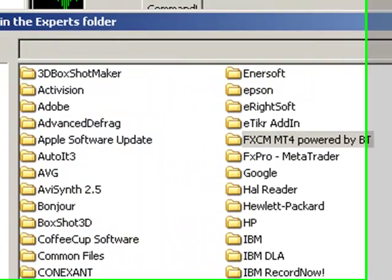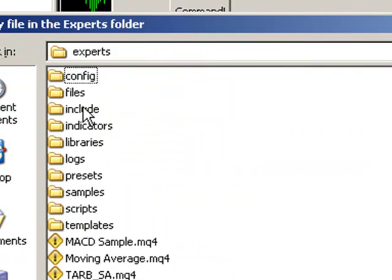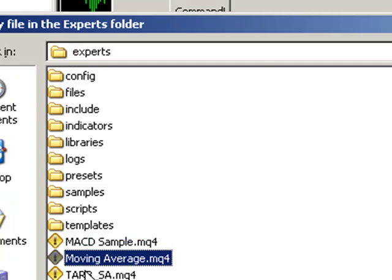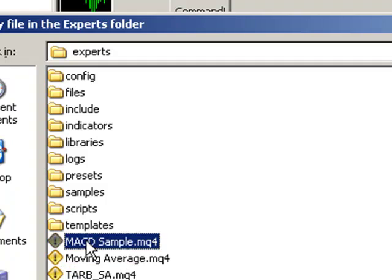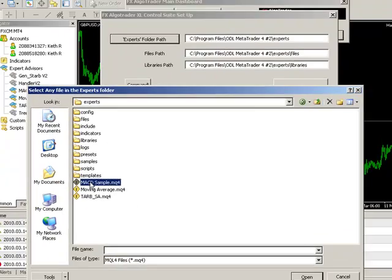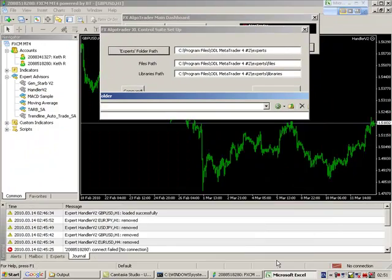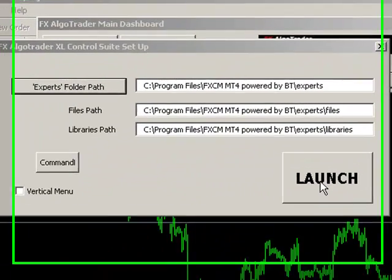Open that. Go into your Experts folder and now click any file. So MACD, Moving Average, all these standard EAs which come normally packaged with all the broker-based MetaTrader instances. So click that and that is now done.